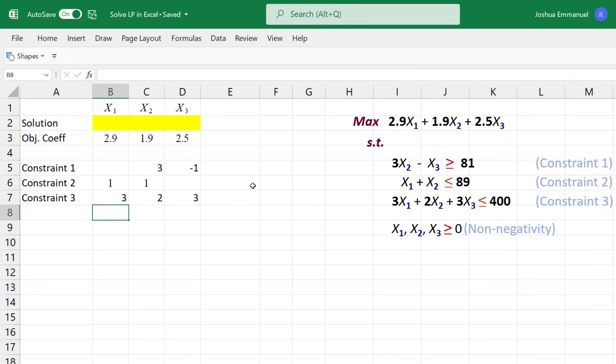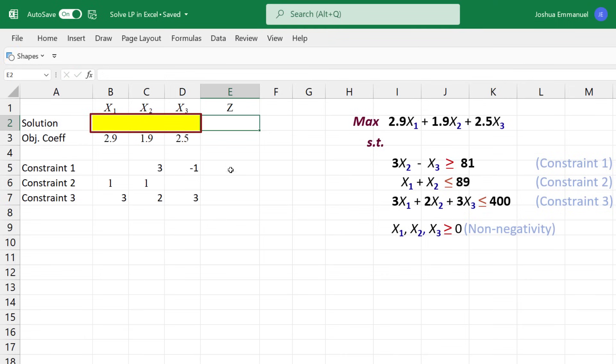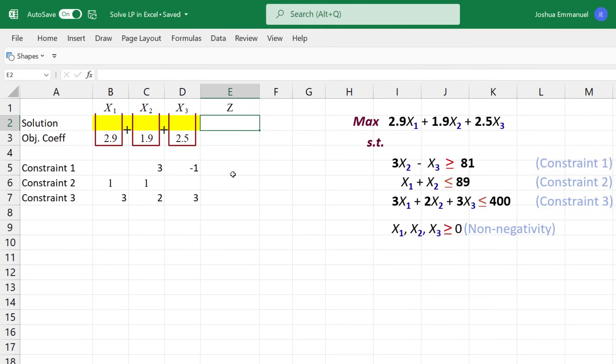Next, we set up a formula for the objective function Z. Recall that these yellow cells are set up to hold the values of X1, X2, and X3. Thus, the objective function will be the sum of the product of each coefficient and the yellow cell above it. I'm going to color the cell light green and use equals sum product.